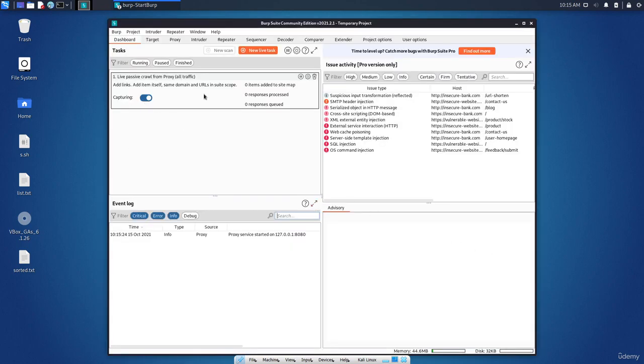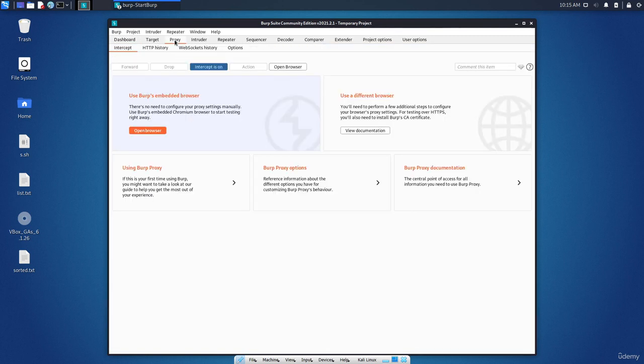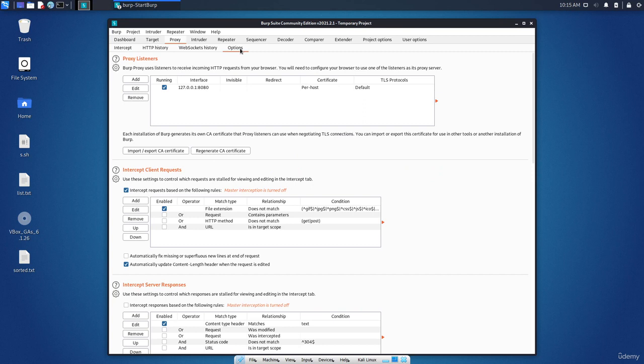By the way, you can click on the proxy. You can see that intercept is on currently, so I can turn it off. But we want to go to the options from here.